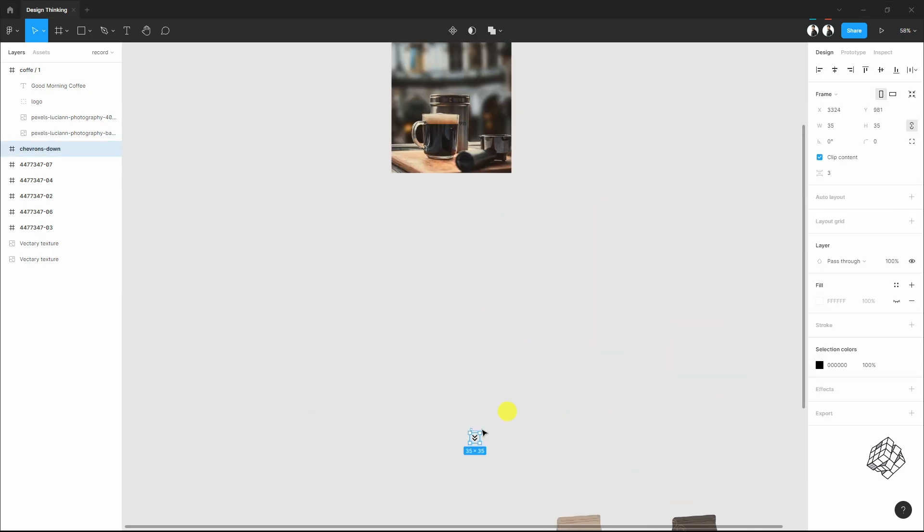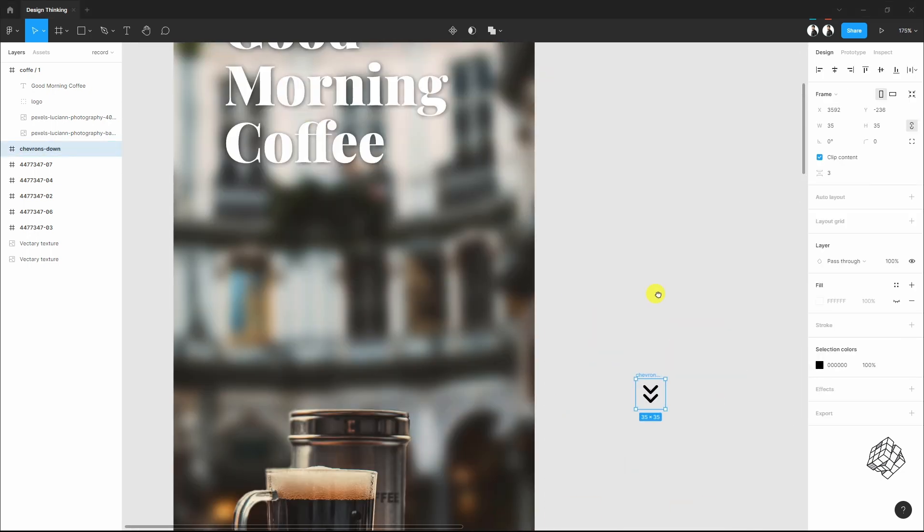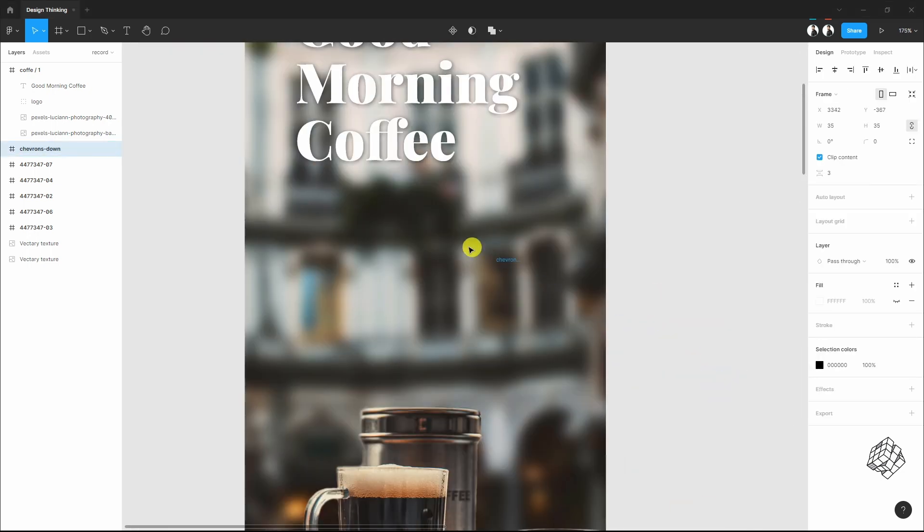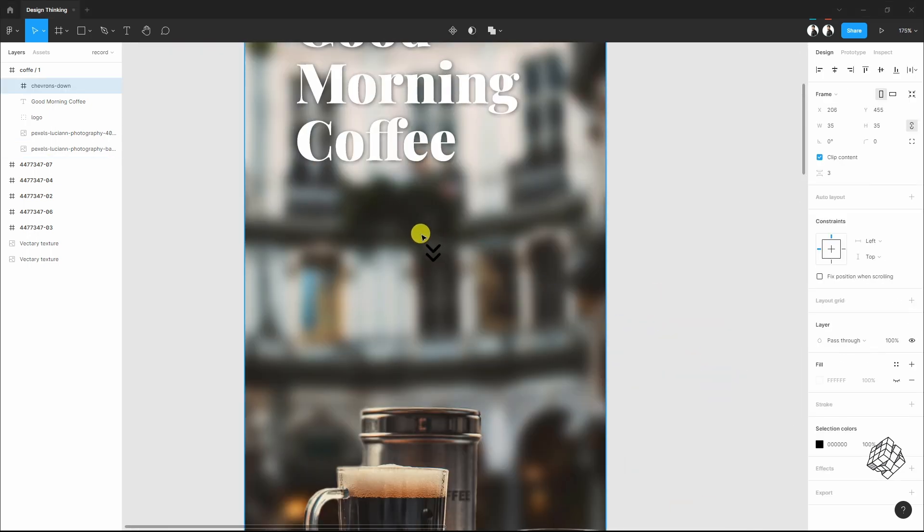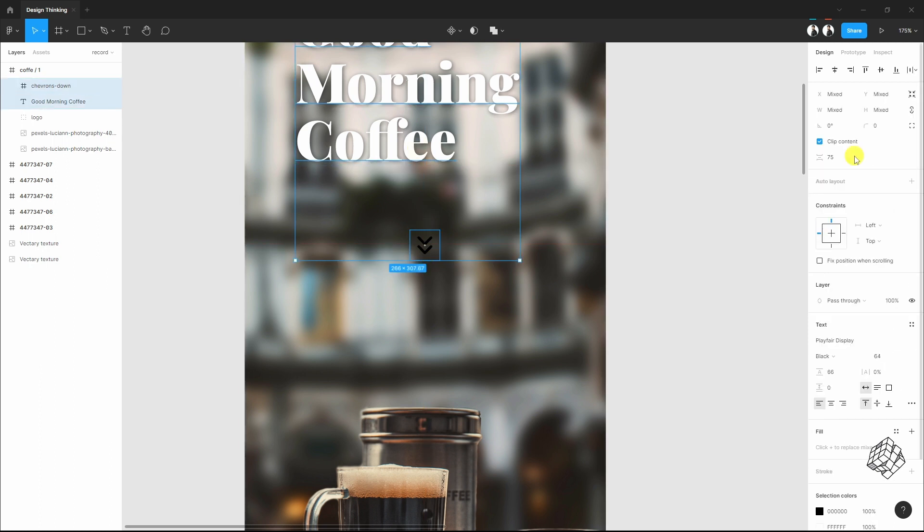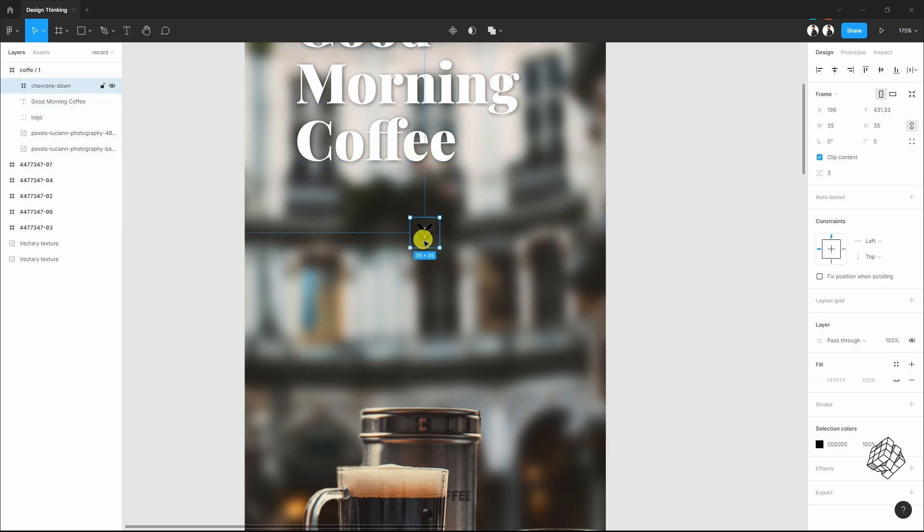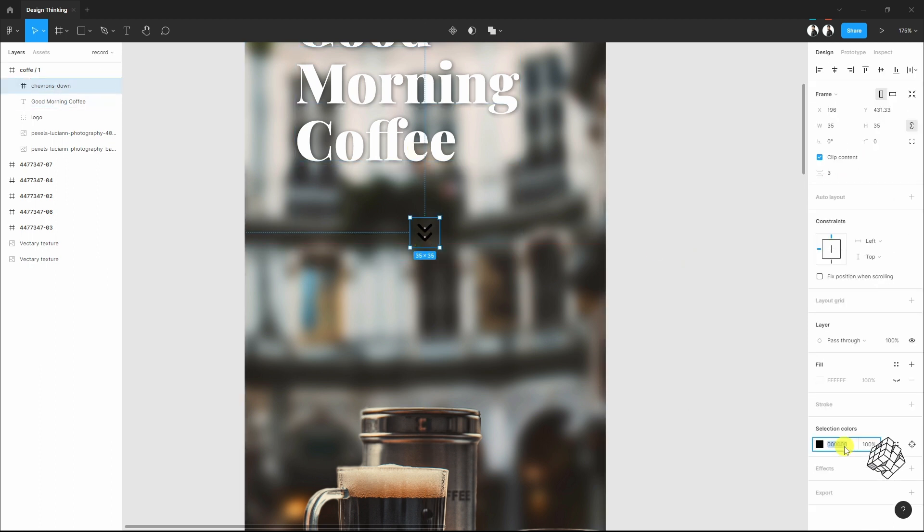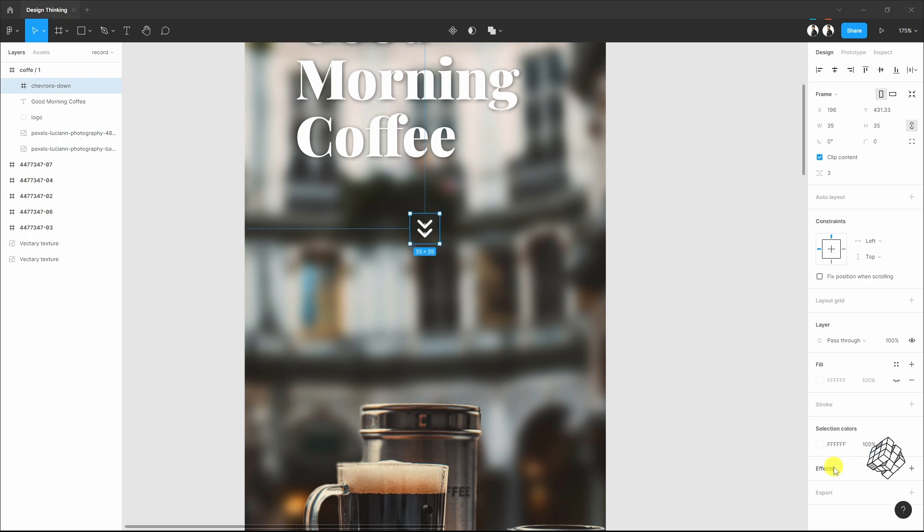I'll reduce the line height to one. One item is missing, and that is this arrow. Make it white. Let's give it a shadow too.